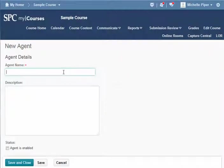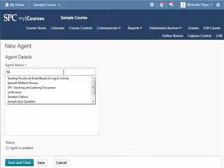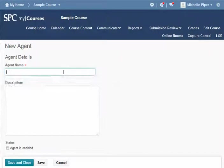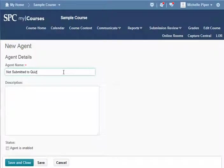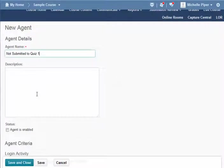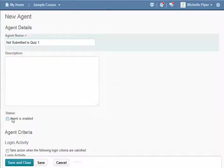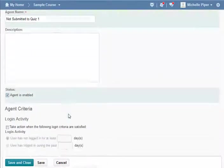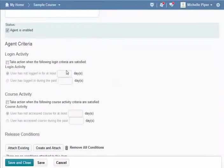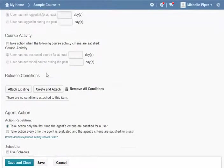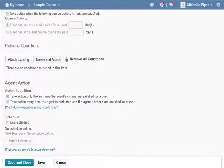I'm going to give my intelligent agent a name - student. I would give it a description here so I can make sure I know what it is term to term. I'm going to check agent is enabled, I can set login activity if I'd like, or I'm going to scroll down here to release conditions.